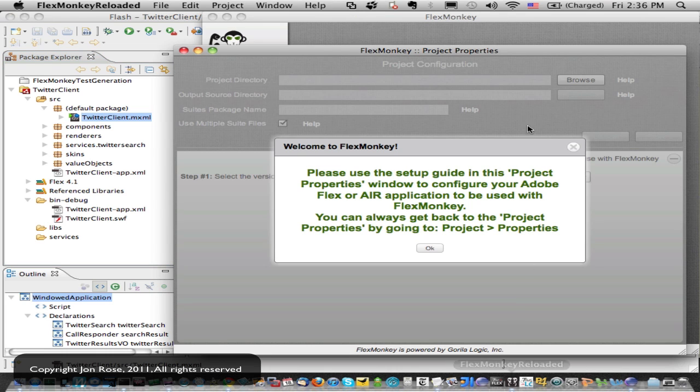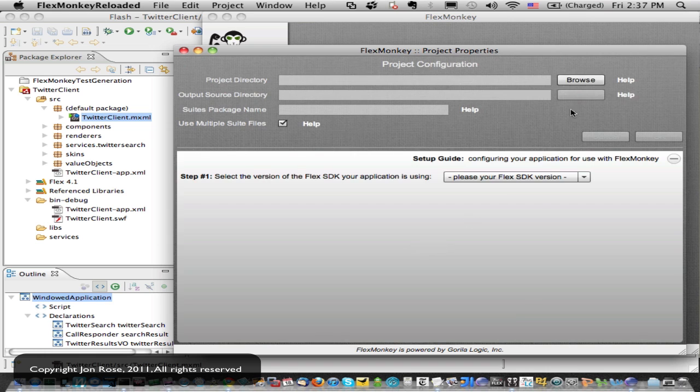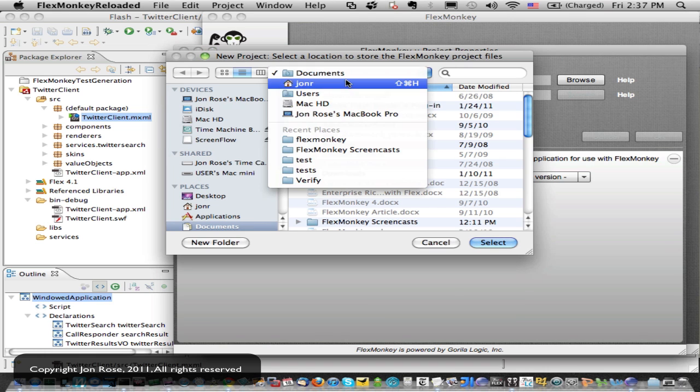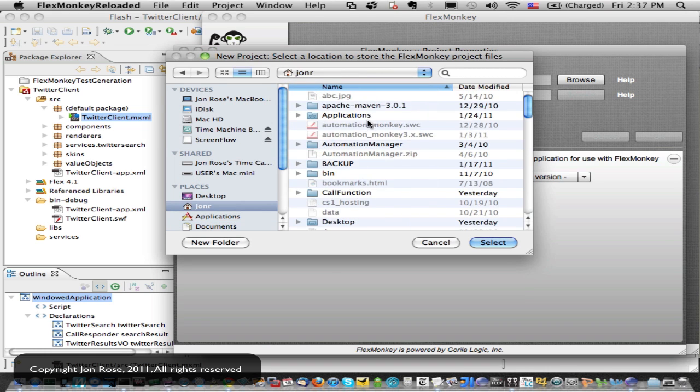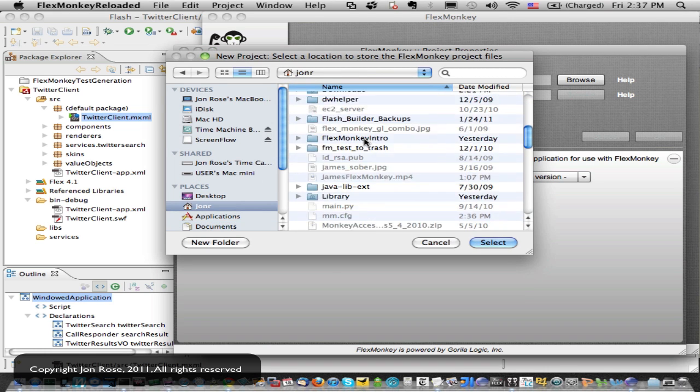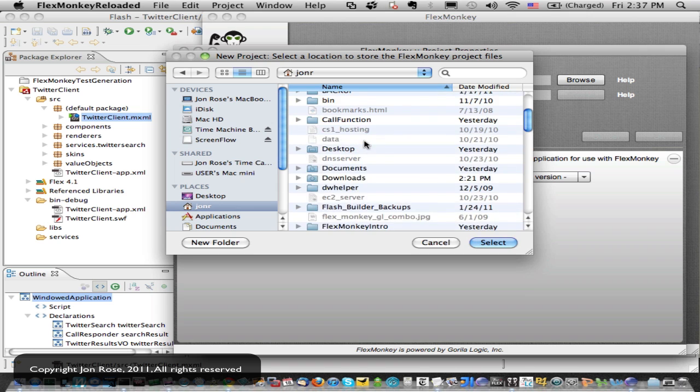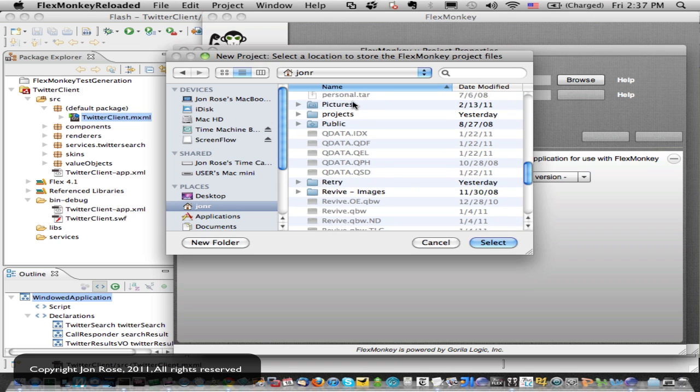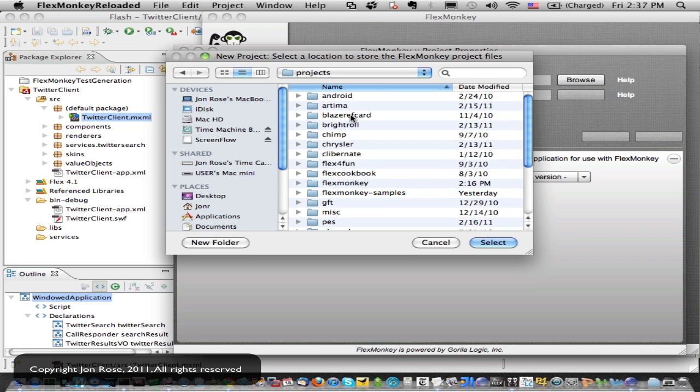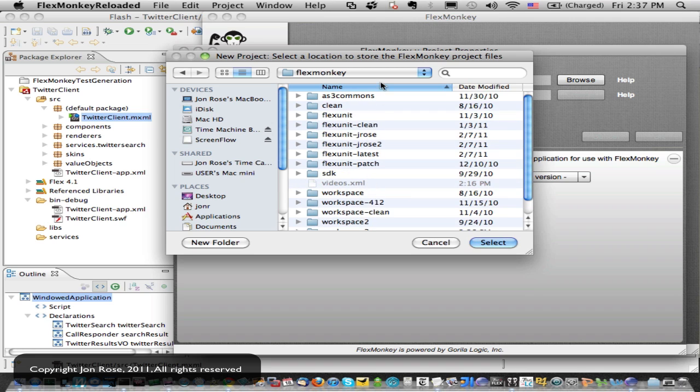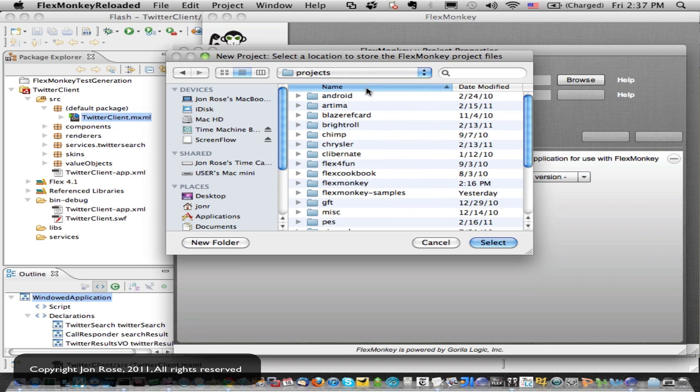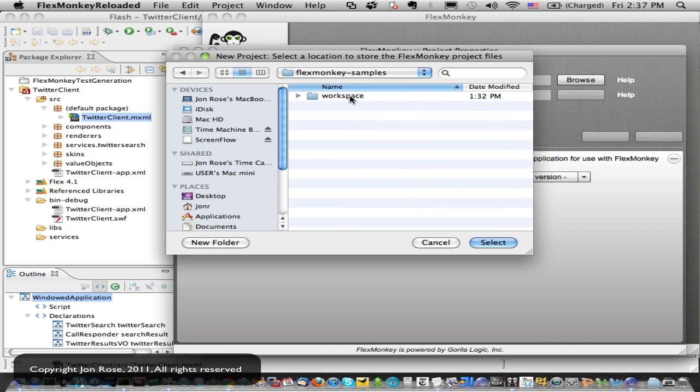So let's pull up FlexMonkey here, and it looks like he's going to tell us that we need to set up a project. So we'll do that by browsing to our workspace directory in this case. It should be very similar if you're not using Flash Builder, but hopefully if you're not, you should have a pretty good feel for how to carry over the configuration since so many docs are like that.